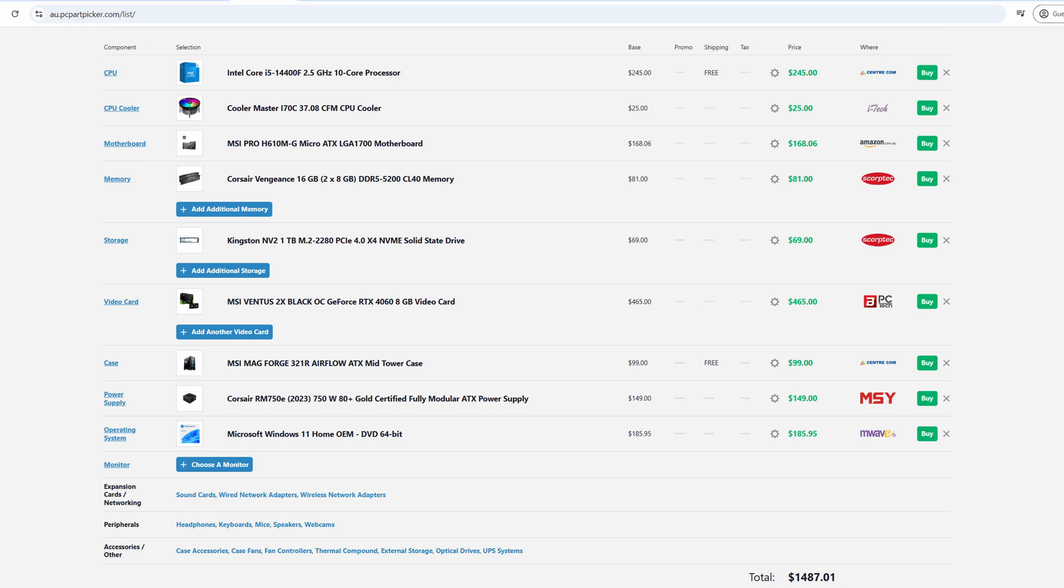If you purchase a pre-built PC, you will still get a machine that will far outperform a laptop within the same price range. Either way, you'll still need to consider the additional costs of the monitor, keyboard, and mouse at the minimum.